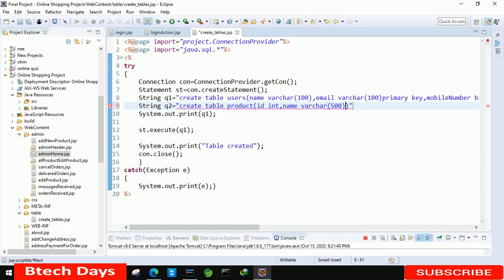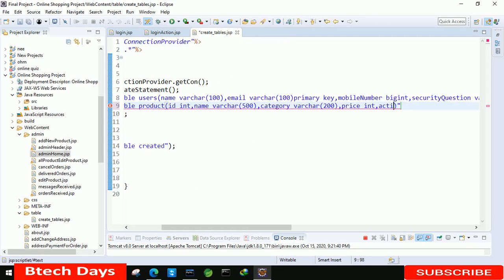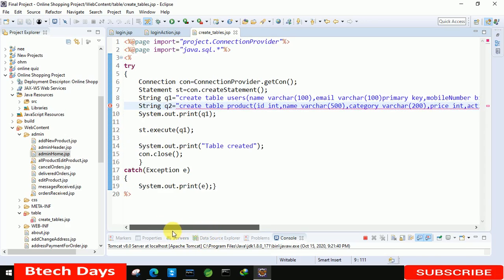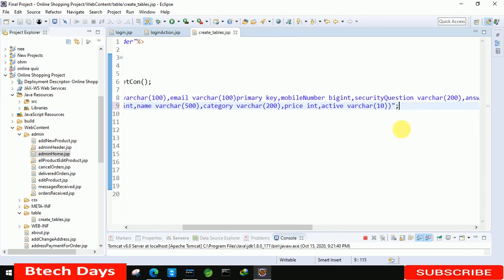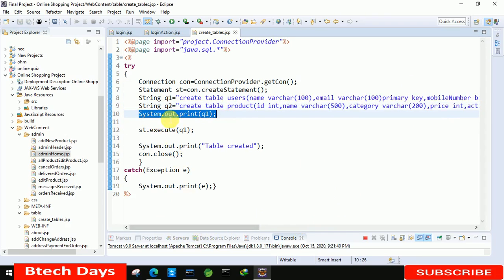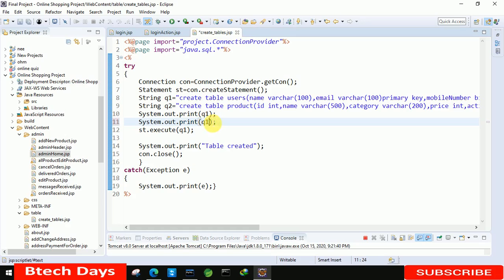After name, let's go for the category — varchar 200. After that we have to write the price and it should be int. After that, status: active or not, so here we are taking varchar of size 10. We are getting it all, so it means we did it — we forgot to write the semicolon.